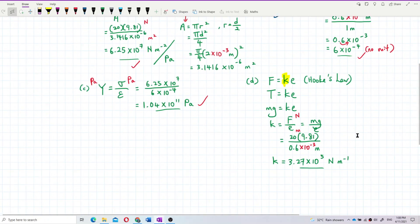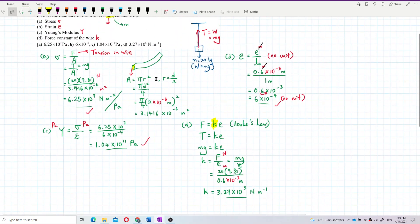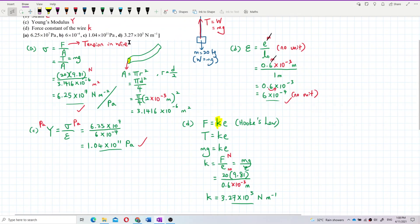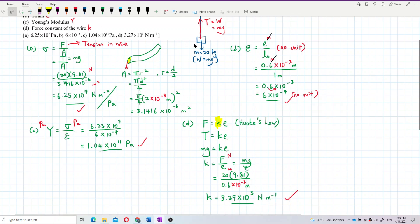Is the answer correct? The force constant is 3.27 exponent 5 Newton per meter — that's correct. You must get all the unit correct; if your unit is wrong, you will also lose marks. Newton per meter — that's correct. That's the answer.